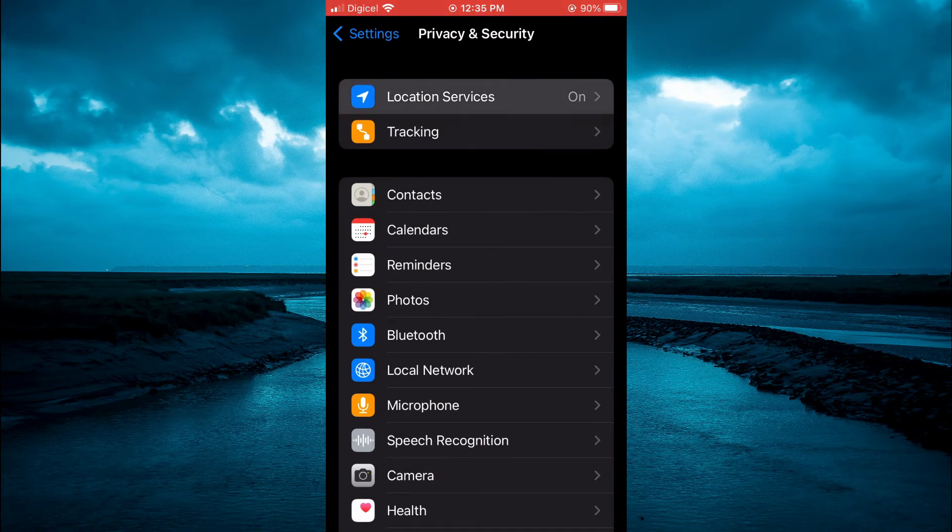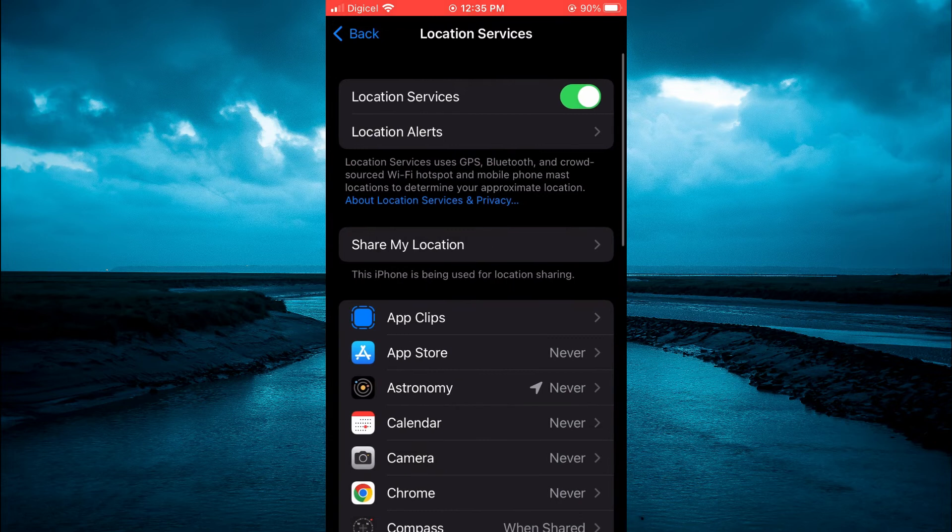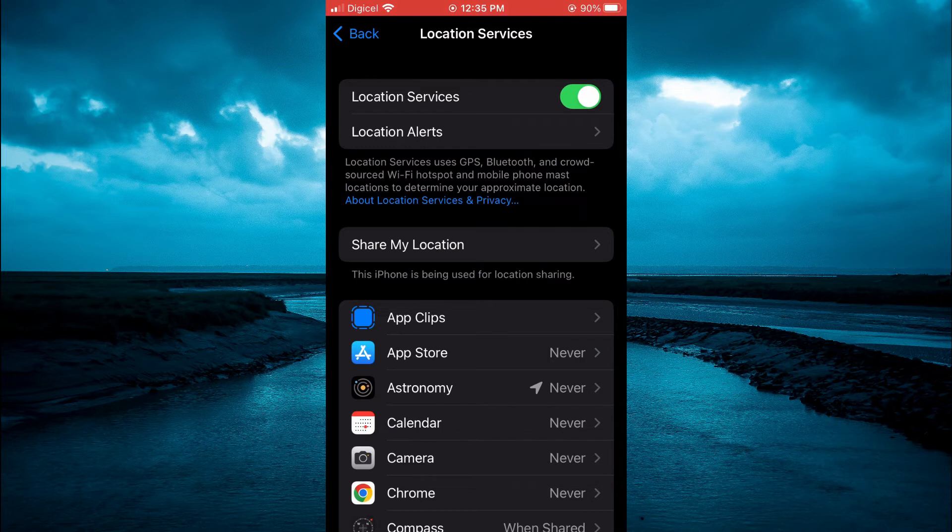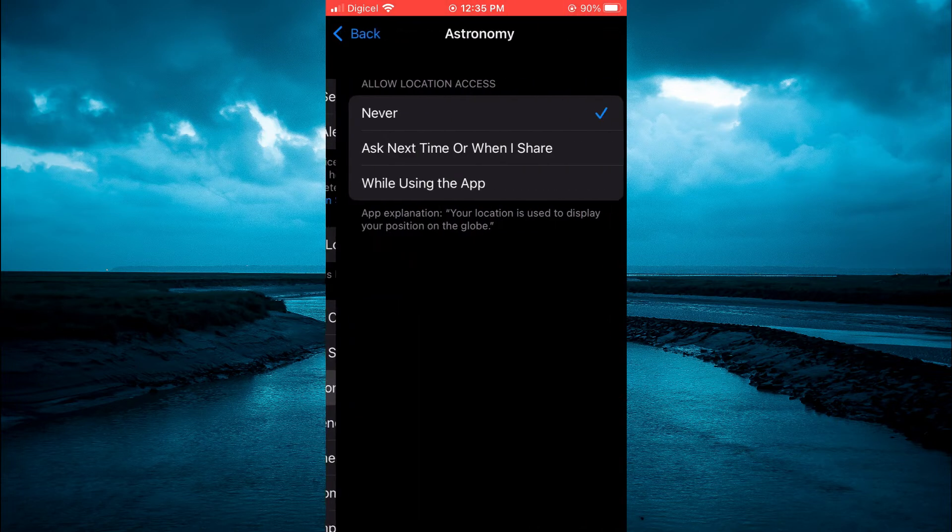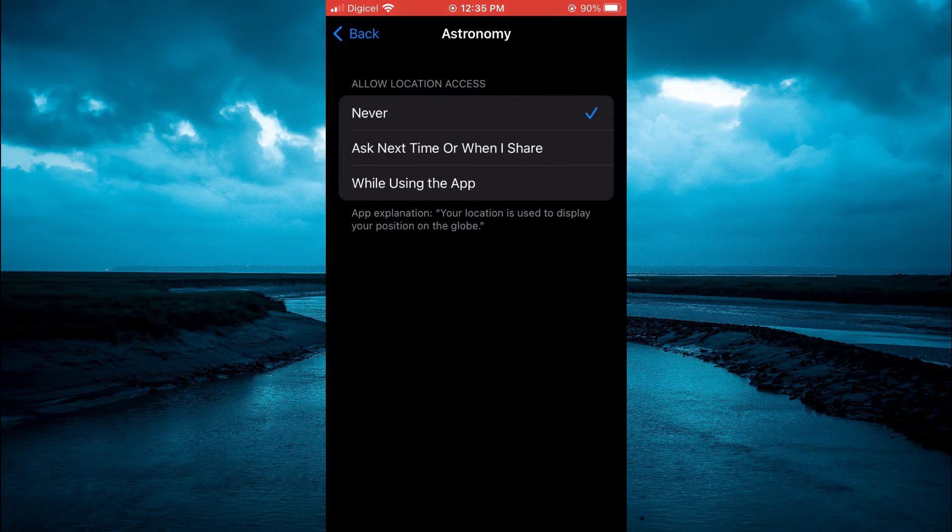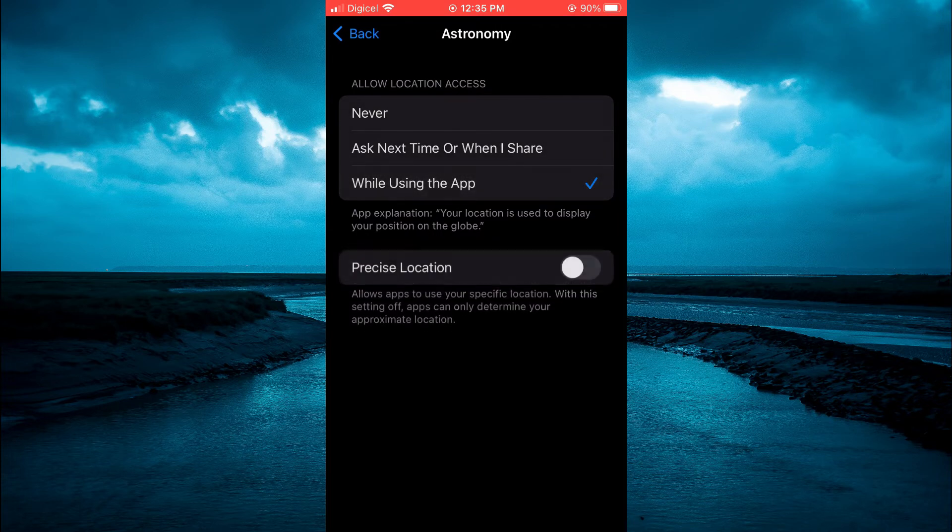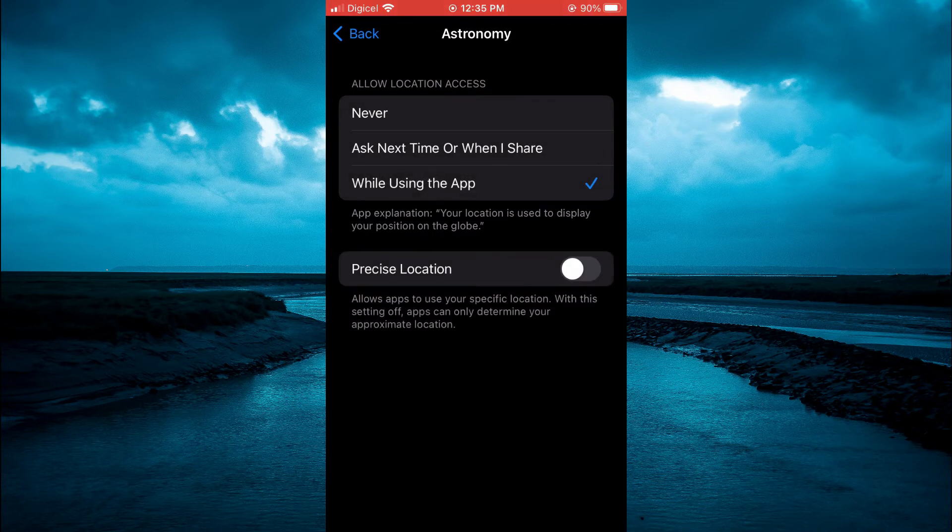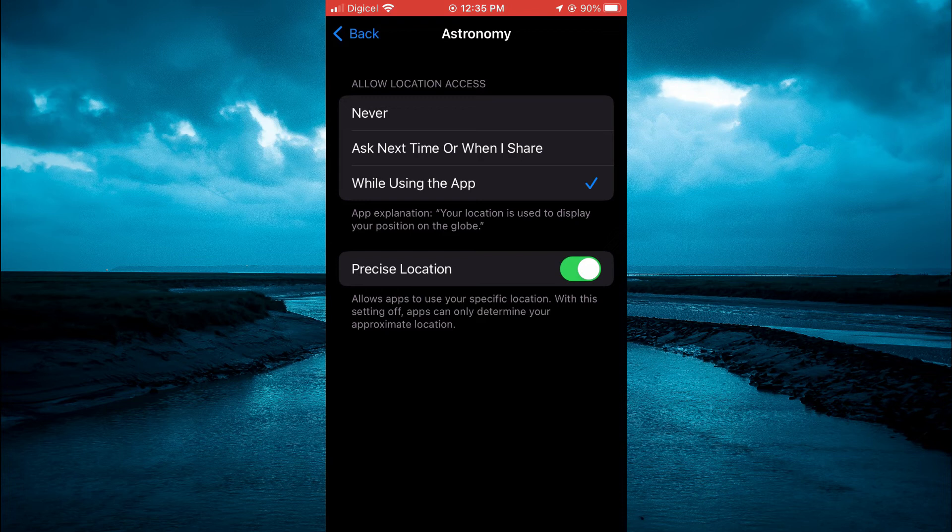You want to ensure that it is turned on. Then you're going to select Astronomy and you're going to select While Using the App, and you want to turn on Precise Location. And that's it. Now you will realize that it is showing your precise location.